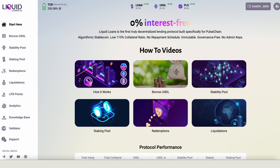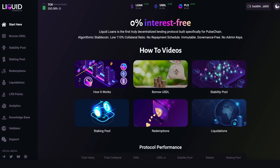Next to that we have a light mode and a dark mode — for all you lunatics that like light mode, you can have it, but I prefer dark mode. On the left-hand side we can see the TCR, the total collateral ratio — it's saying 200 at the moment, which is nice and healthy. In the middle we can see the values for the USDL token and the PLS token, which will be updated in real time when mainnet goes live.